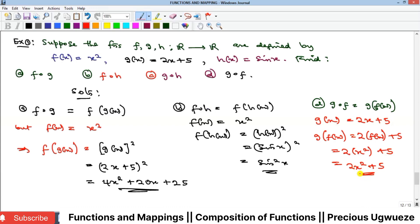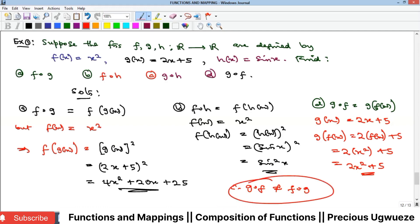We can see that g∘f is not the same as f∘g, so they are not always equal. This means commutativity is not allowed under composition of functions — composition as a binary operation is not commutative.